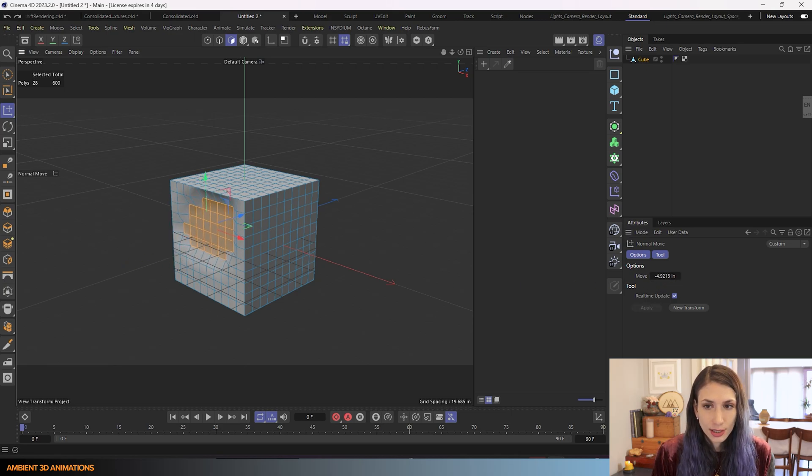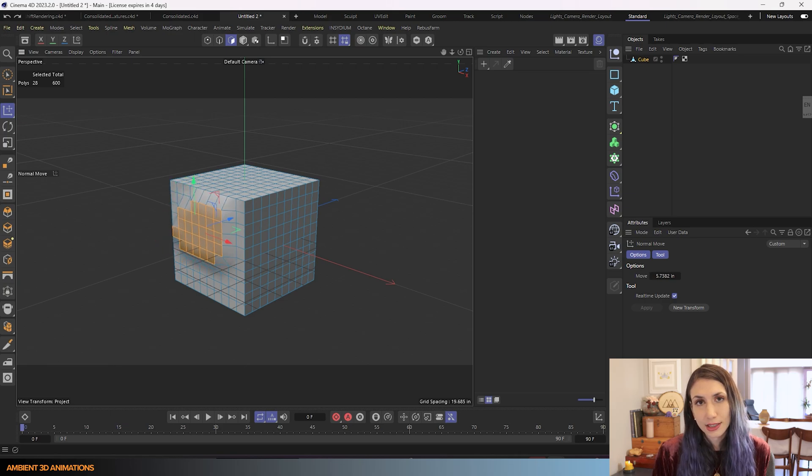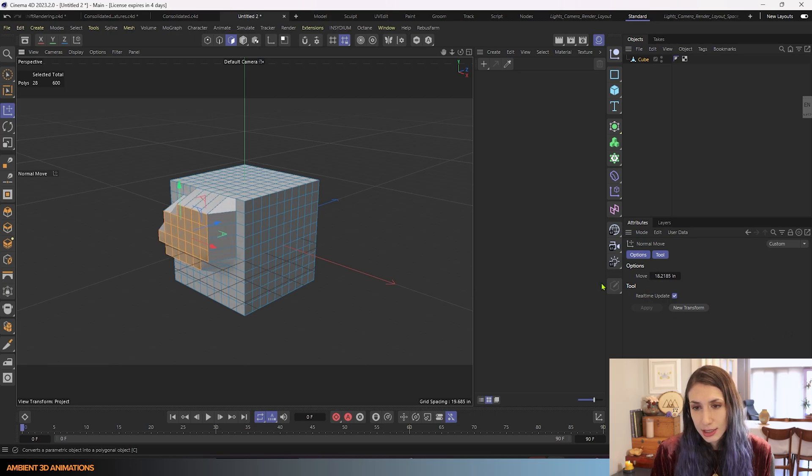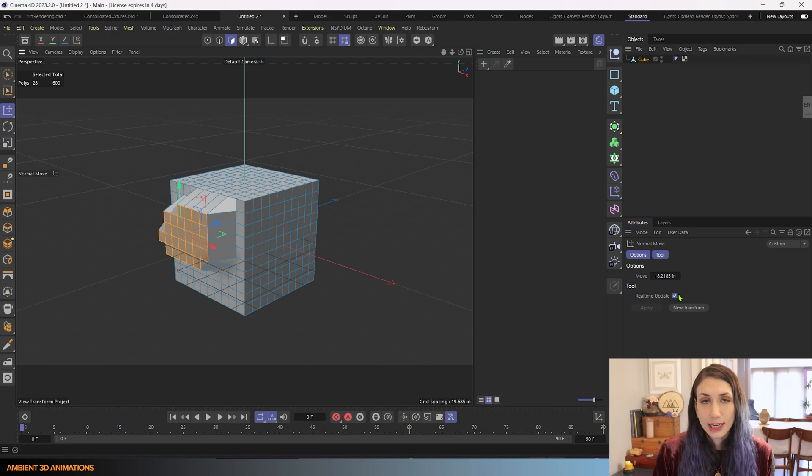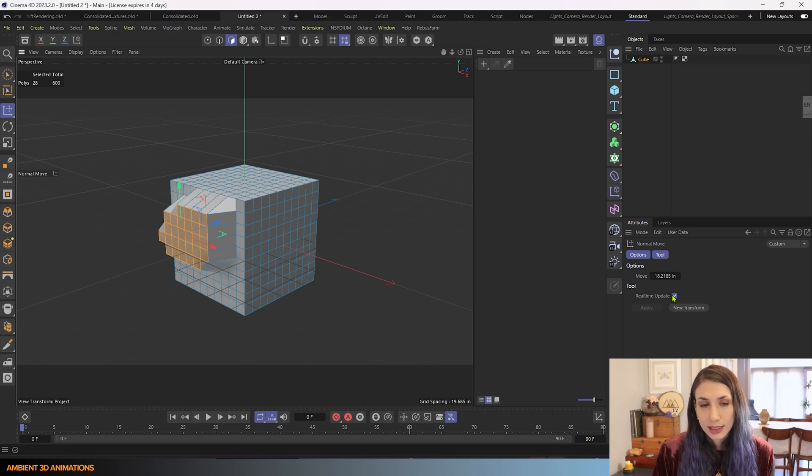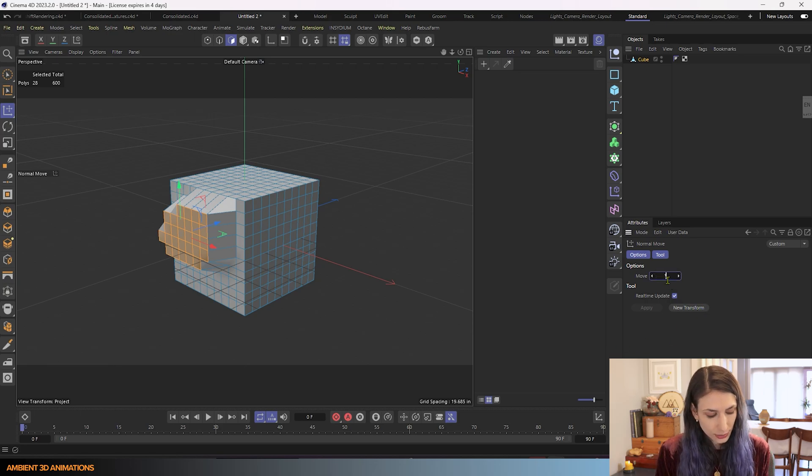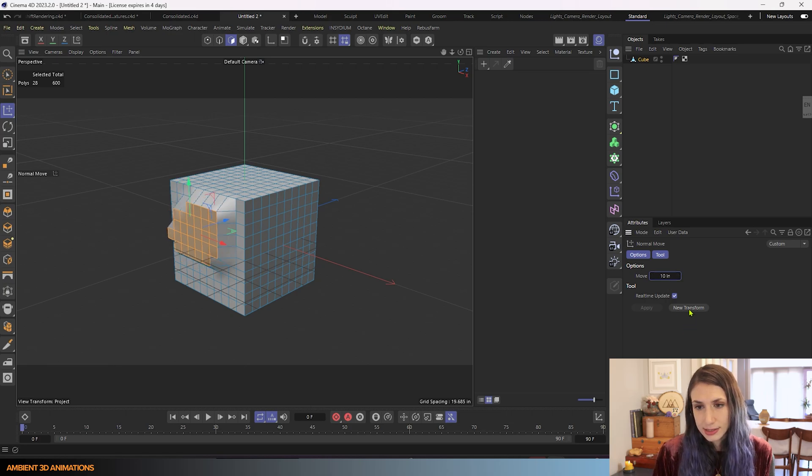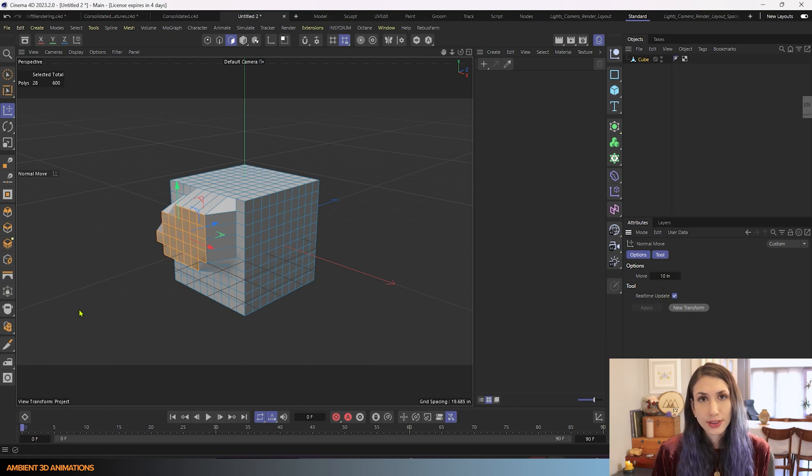And also when you use the move tool, you'll see the amount you're moving it update in your attribute manager, which may be helpful. Real-time update shows your model updating in real-time if you have this checked. If you hit new transformation, it will apply another transformation to this. So those are the settings for this.